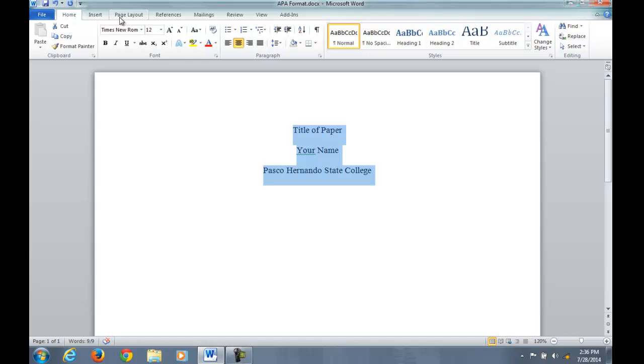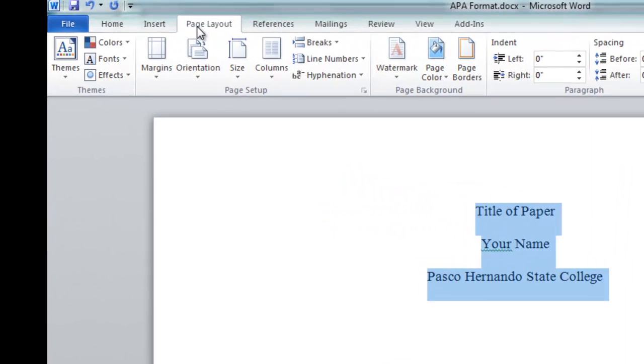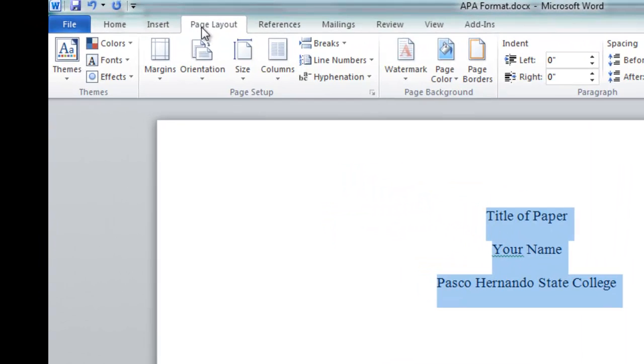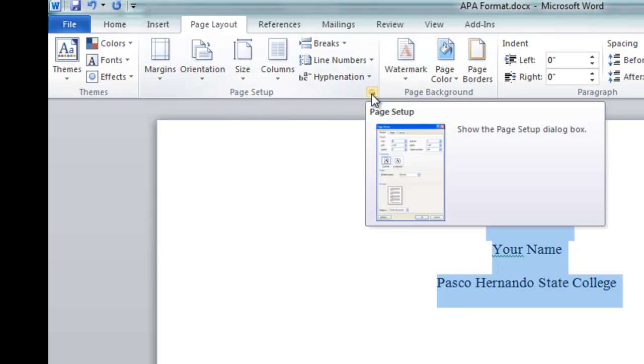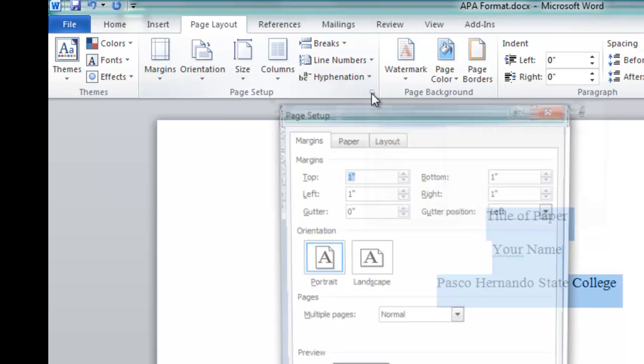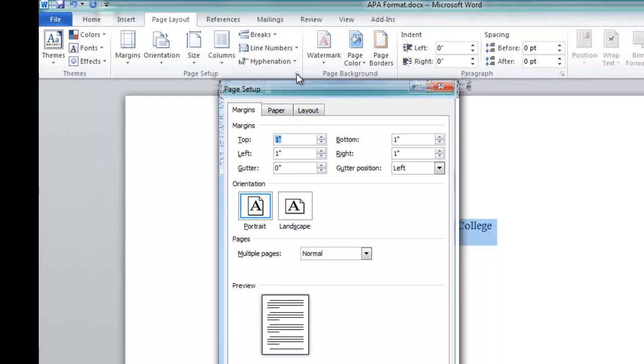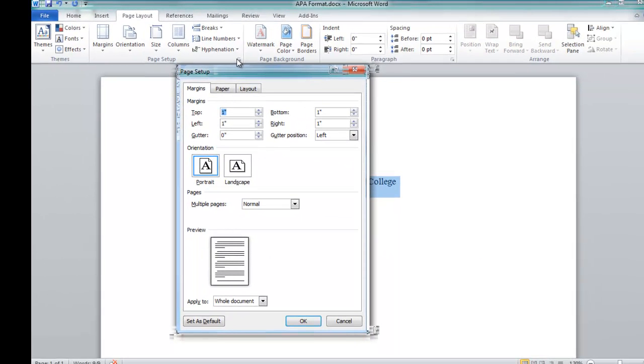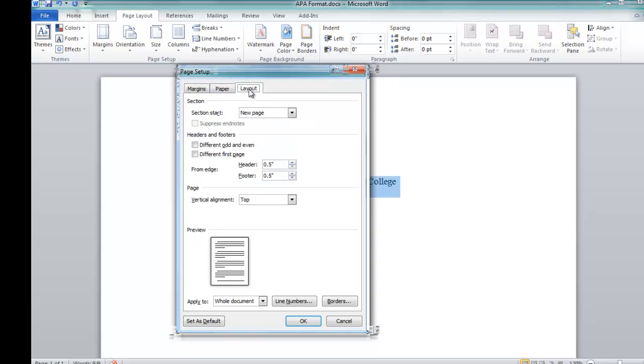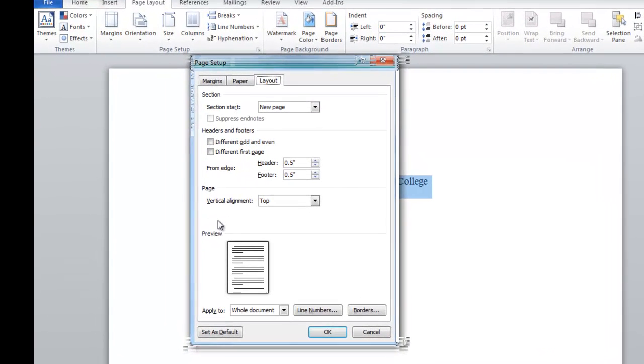What we want to do next is hit page layout and then under the page setup portion we're going to click on the small button that opens this up, and we get a box with margins, paper, layout. You want to click on layout and you're going to see halfway down there's an option called vertical alignment. And this allows you to center things top, center, and bottom on a vertical scale instead of the horizontal scale.